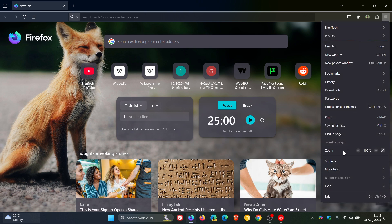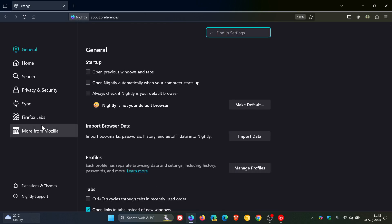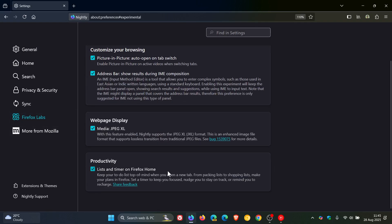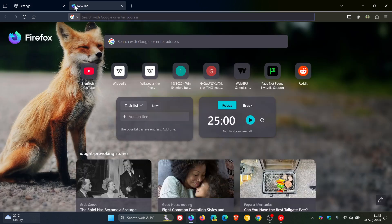Firefox Labs, if we head into our settings. So it's still an experimental feature: lists and timer on Firefox home. And when I posted on these two new widgets for the home page previously